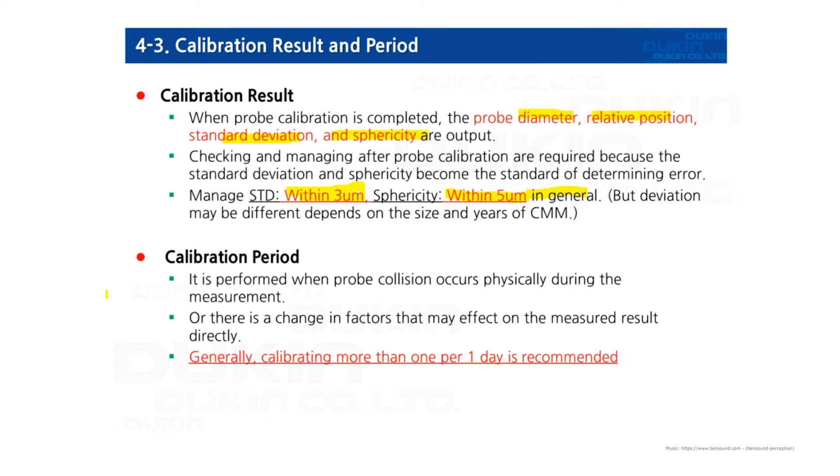Calibration period varies. We recommend calibrating your probe more than one time every day, or before you start to inspect parts. It can be quite difficult to manage every day, but if you can, it's better to keep your probe in the newest condition. However, it's not mandatory. But we strongly recommend calibration if there is any collision or impact on the probe.